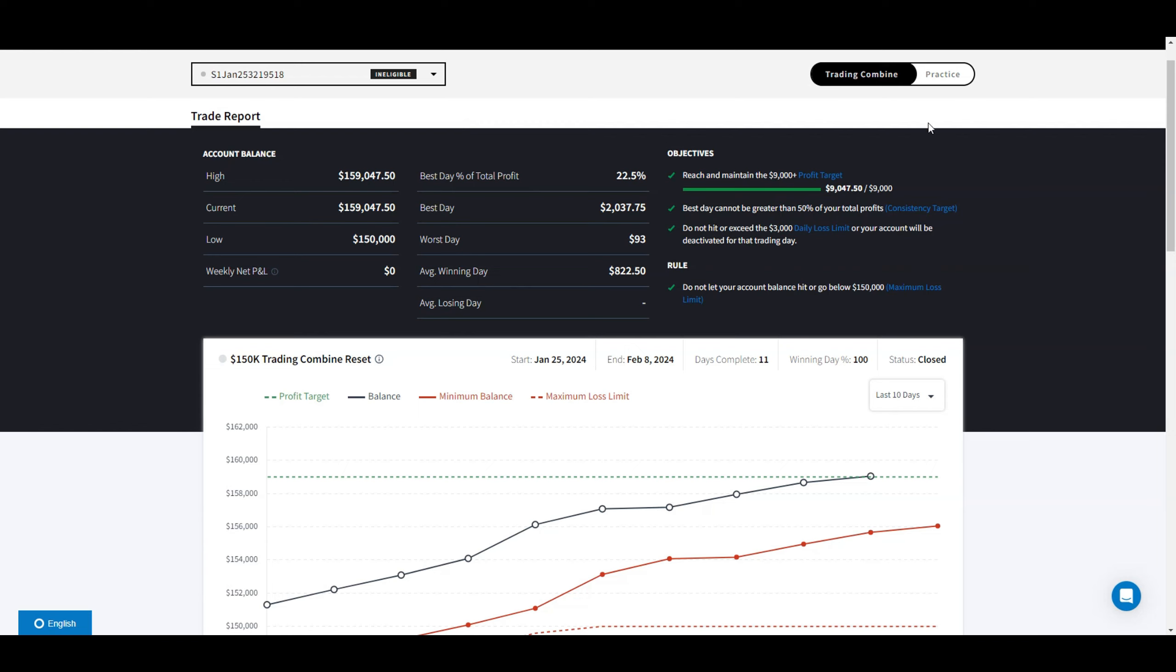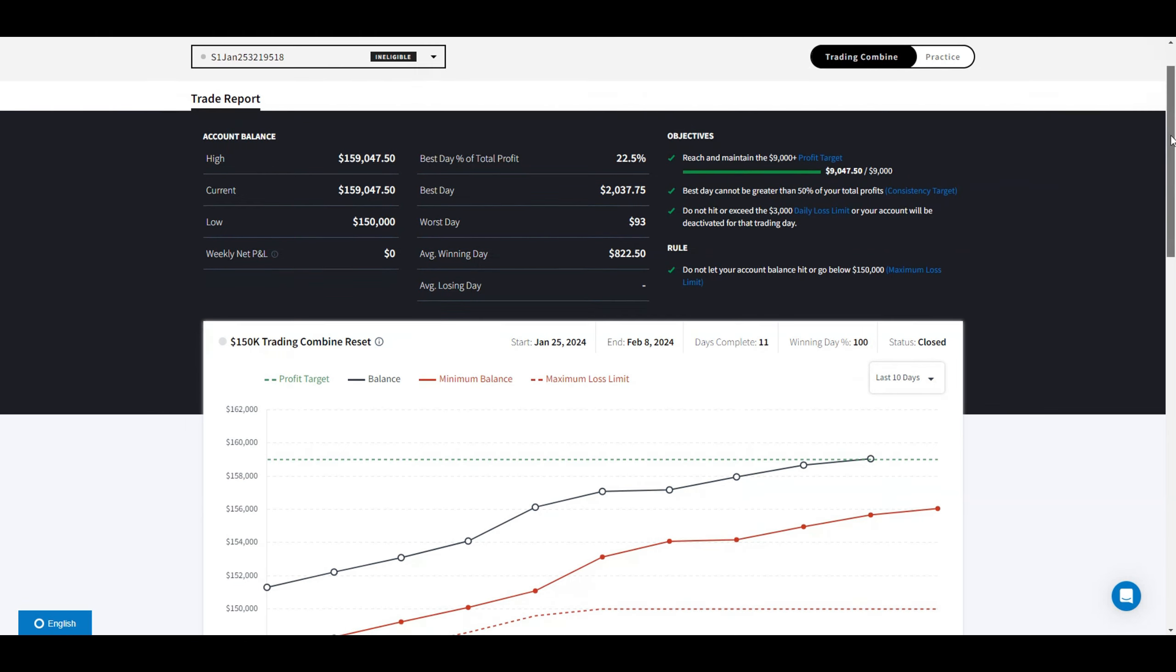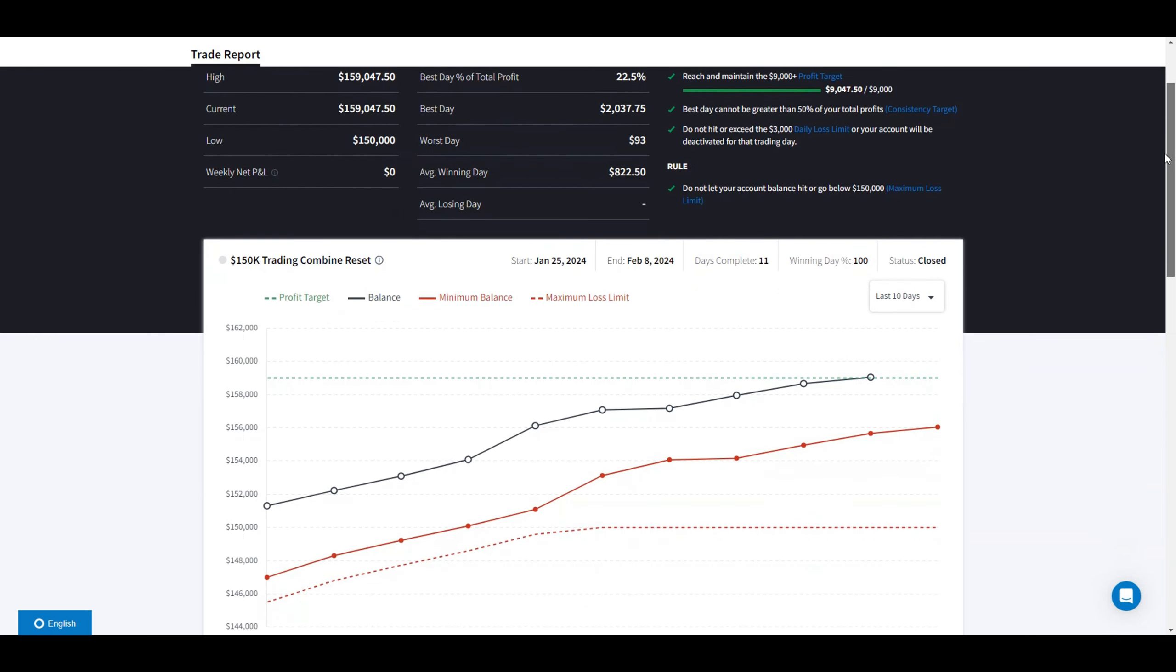Had a nice run on my XFA and lost my funded account. This was the 150k trading combine.